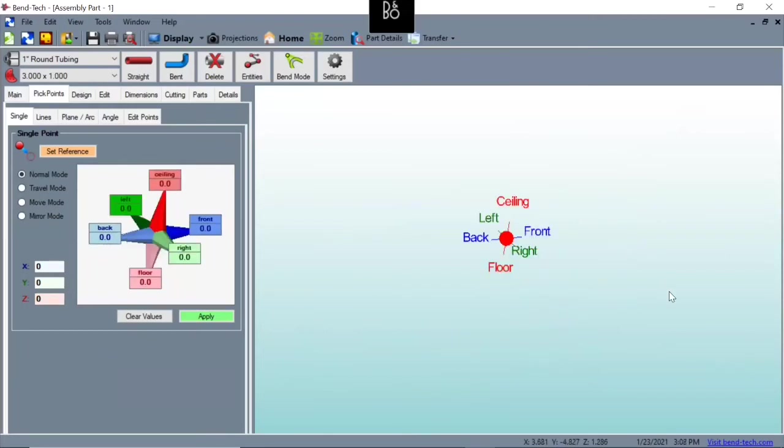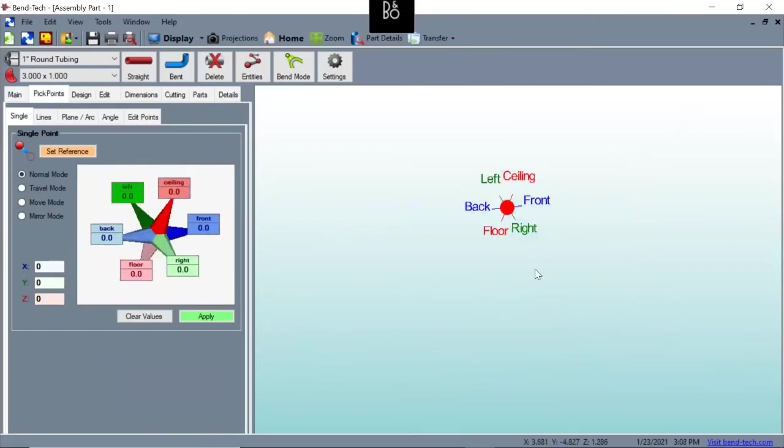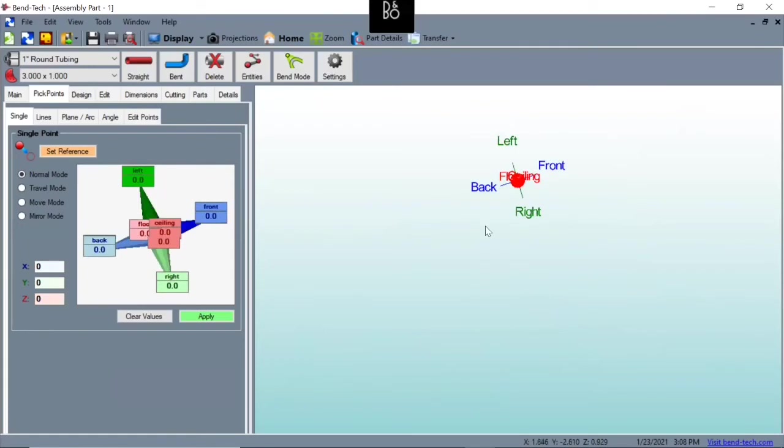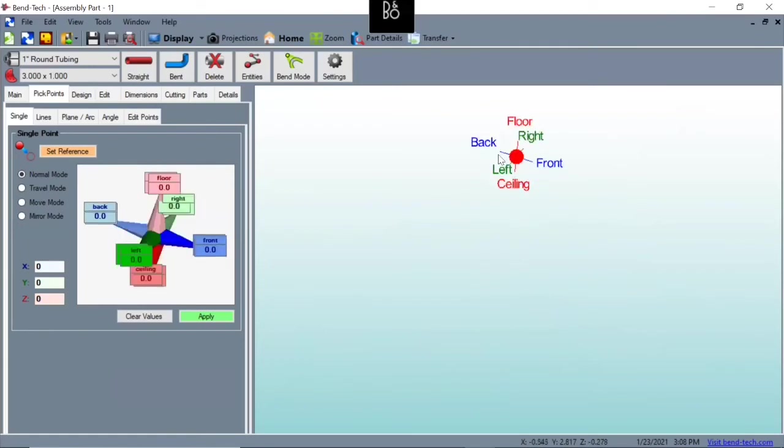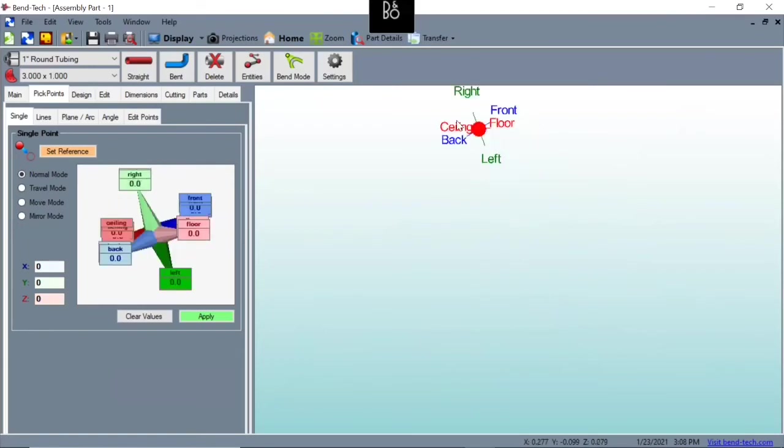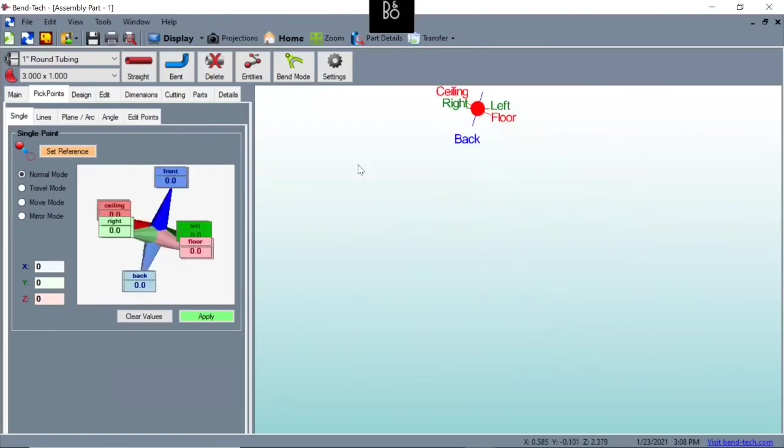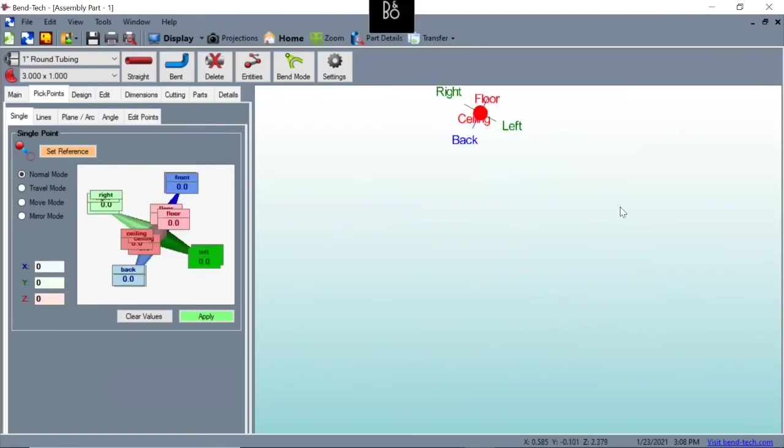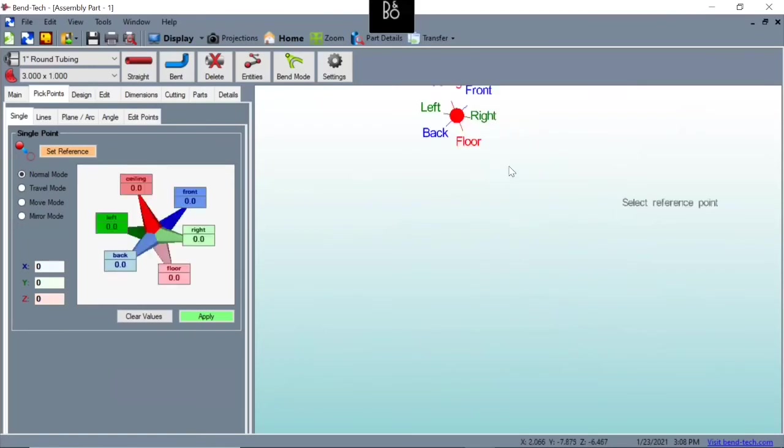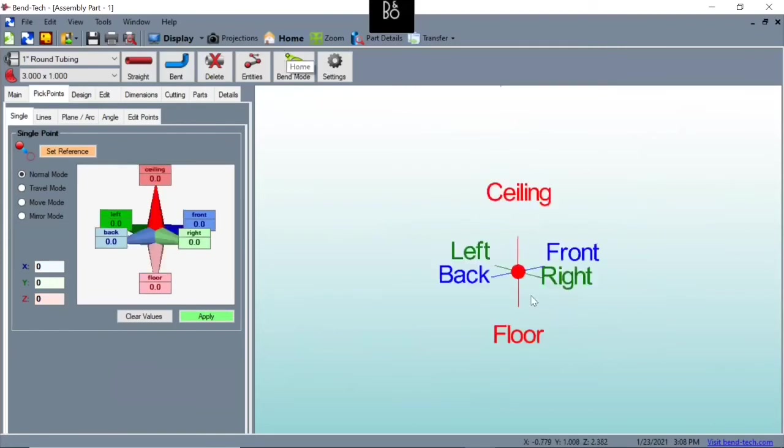Now this can be really confusing and hard at first to even grasp what's going on. You can get lost. If that happens, up here at the top, you can click home and it'll send you right back home.